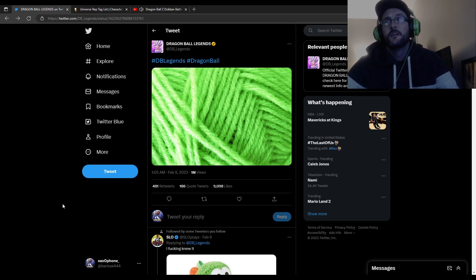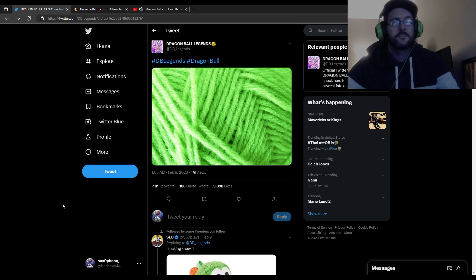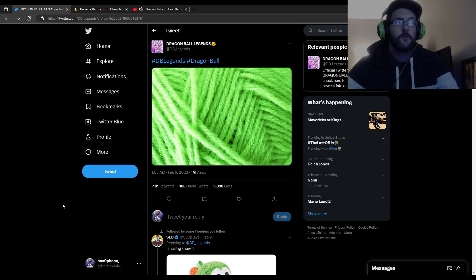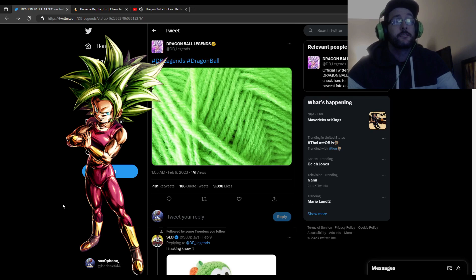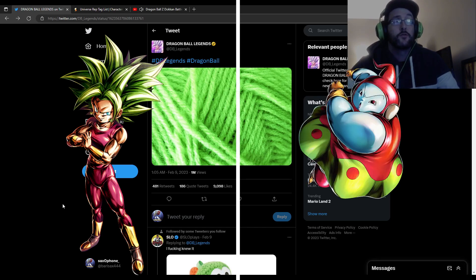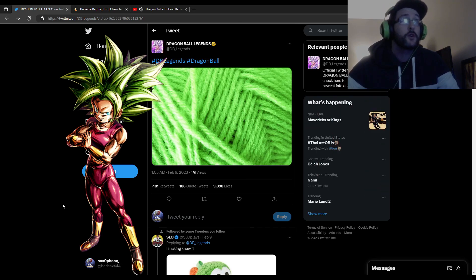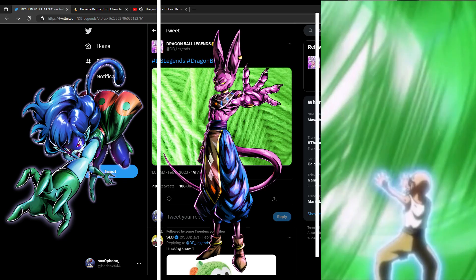Those are my thoughts. They're usually doing Universe 6 right now, they're just constantly buffing them, so I think we're still going to be seeing them more and more. So my predictions are at least LF Kefla or LF Ribrianne, and for the regular sparking units I think it's going to be either Korin or Beerus or a Roshi Evil Containment Wave.